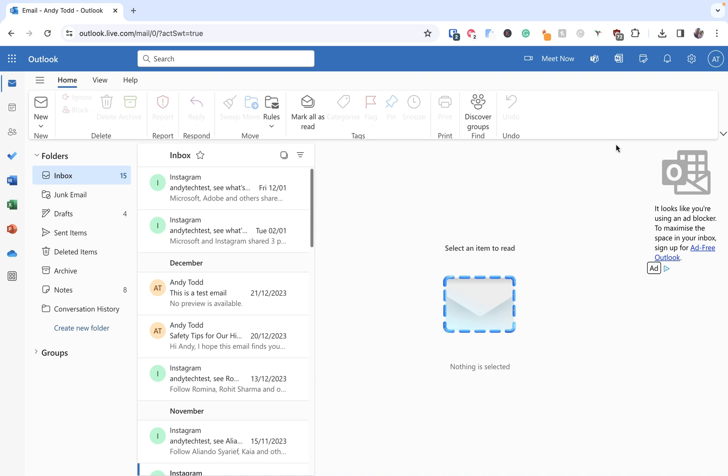In this video I'm going to show you how to import or export your contacts to and from your Outlook online account.